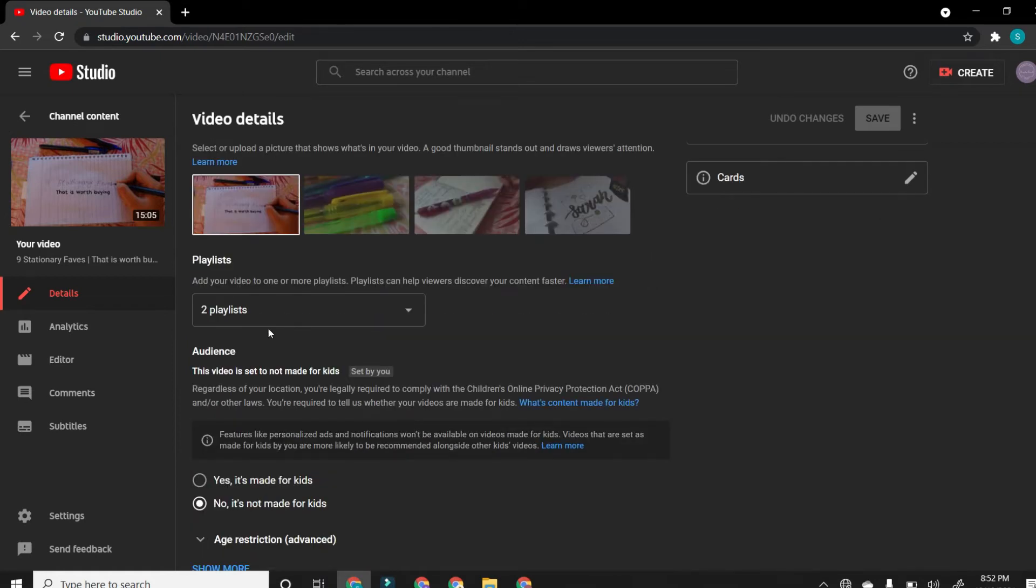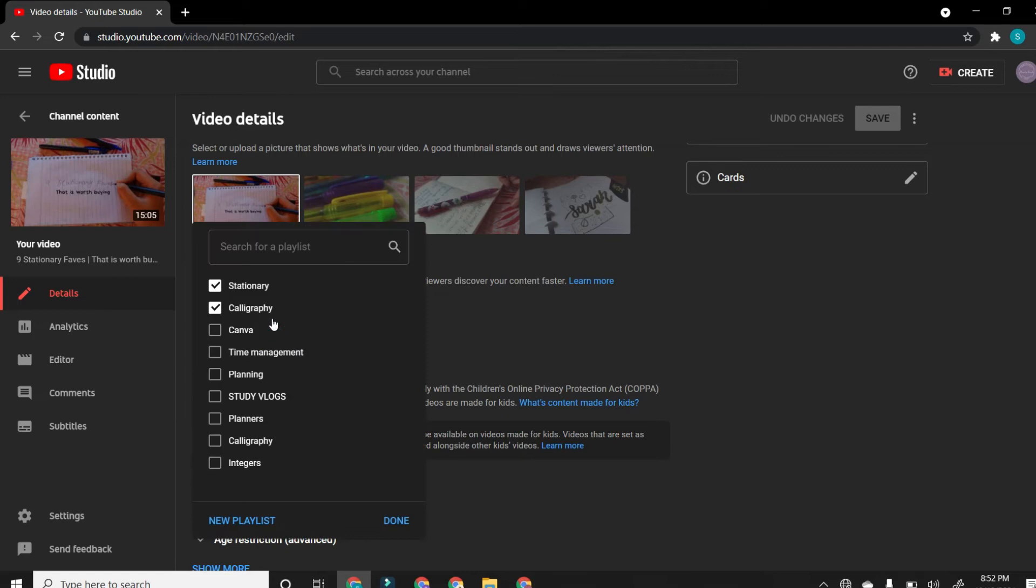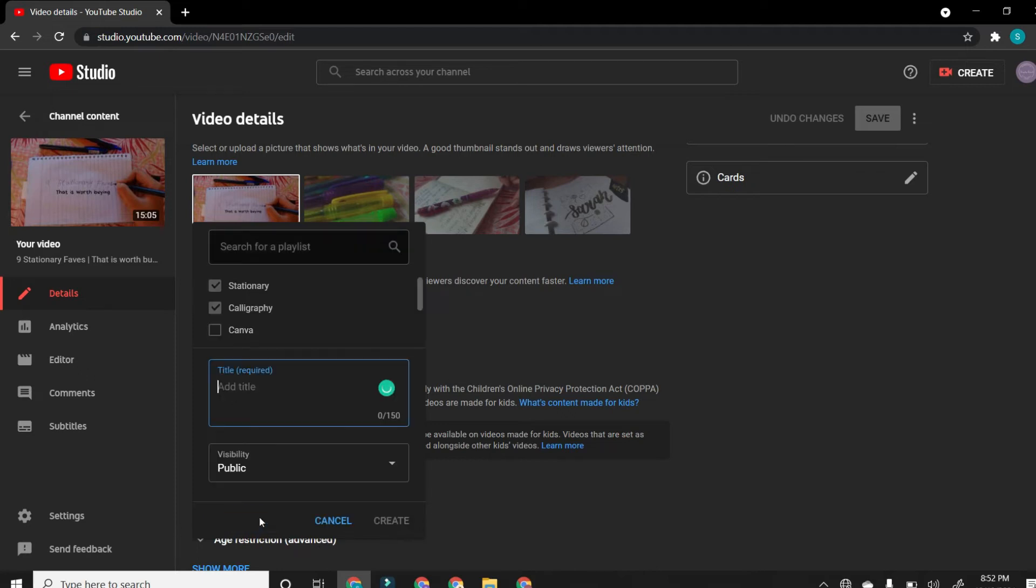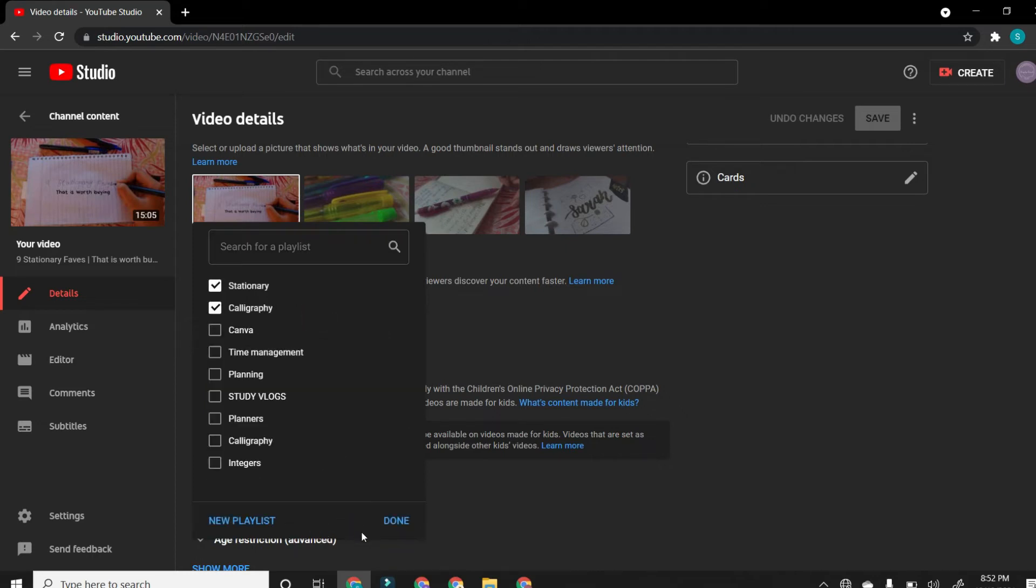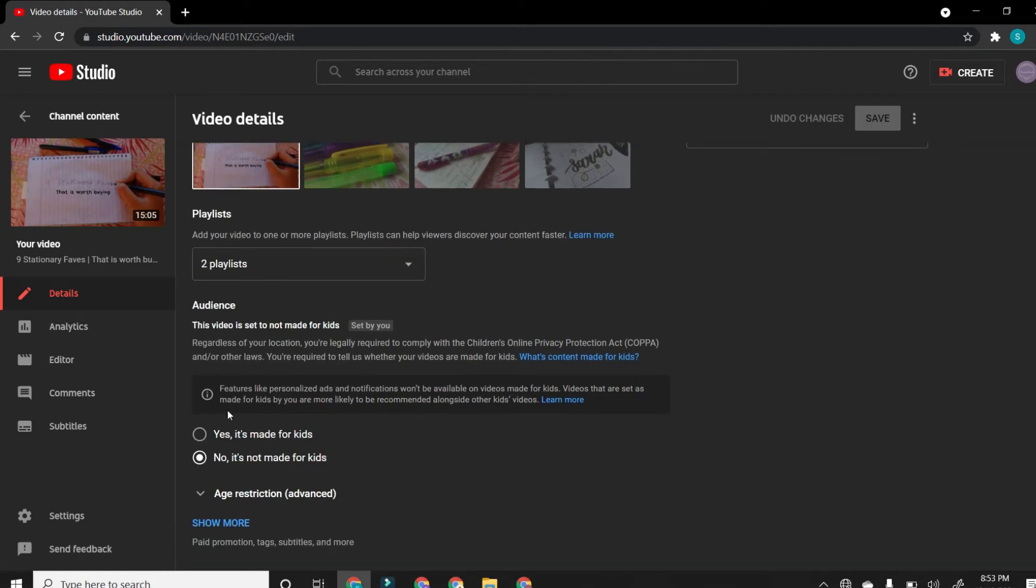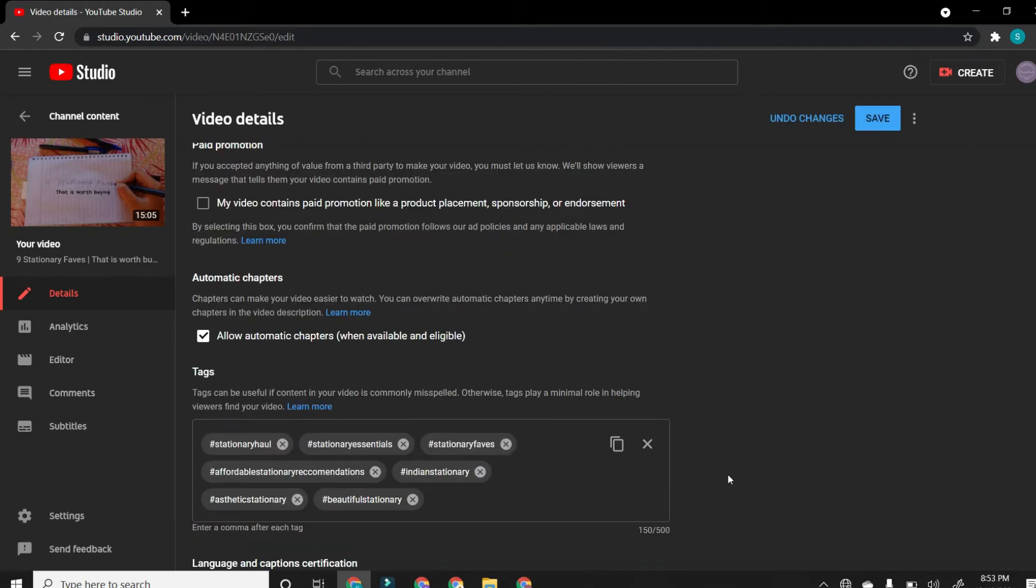And the playlist is not an important part, but if you want it, then you could definitely do that too. Basically, you have to click on new playlist and create a title and then public, private or unlisted or something like that. That's basically the thing. And the next, the second most, the first most, like second most important part of uploading your YouTube video is your tags.